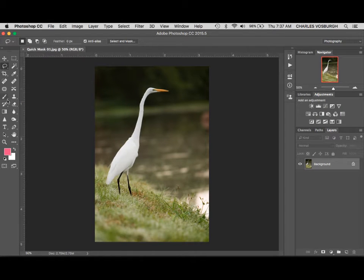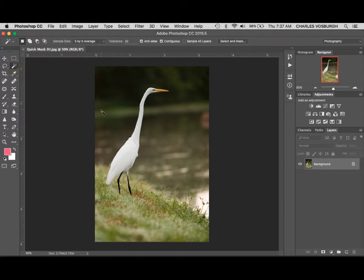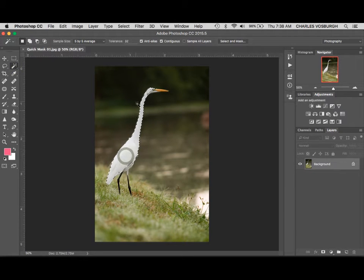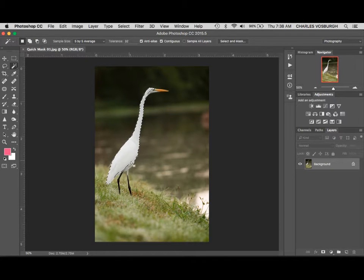So in this example I'd like to get a nice selection of this bird. Using the magic wand tool will get us part of the way there. In fact, let me click on the bird here and you can see it got a good section of it, but we'll just start with this.